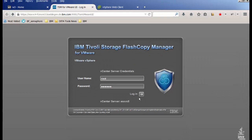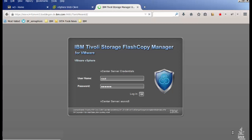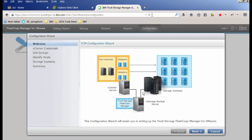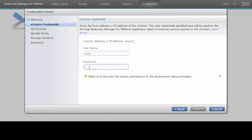FlashCopyManager for VMware is installed on the server. When you start the FlashCopyManager GUI for the first time, the configuration wizard opens automatically. Click Next to open the vCenter credentials page where we re-enter the password for the vCenter server.